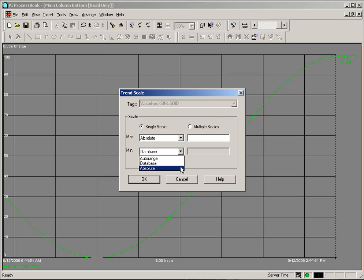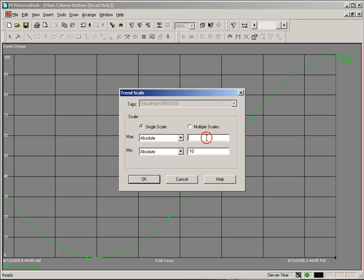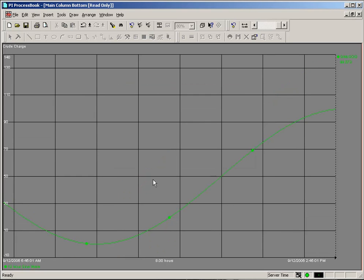Absolute simply allows us to type in a number, and I'll use negative 10 and 140, and we can sort of hard-code a scale into our Trend.